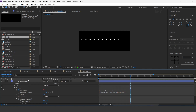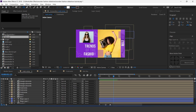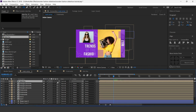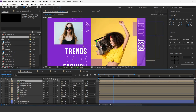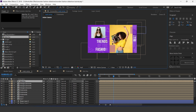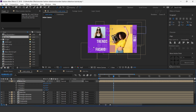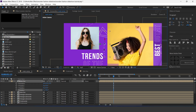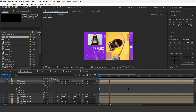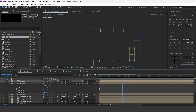Now go 2 seconds forward. Then go to main comp and drag dots line into the timeline. Turn on the 3D icon and adjust in your composition according to you. Duplicate 2 to 3 times and adjust them. Perfect.